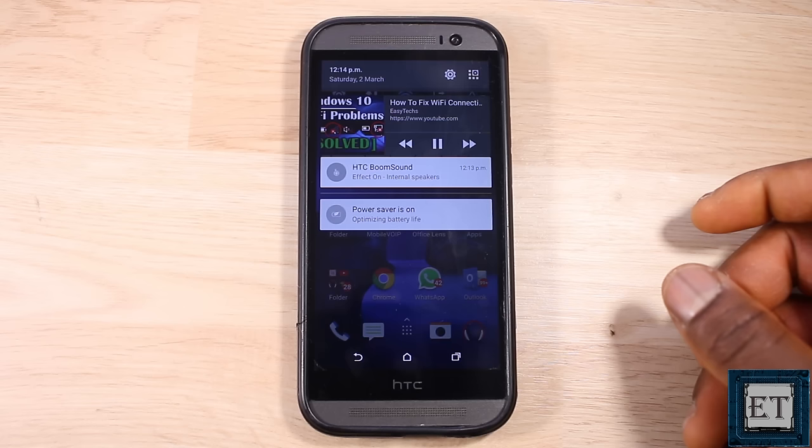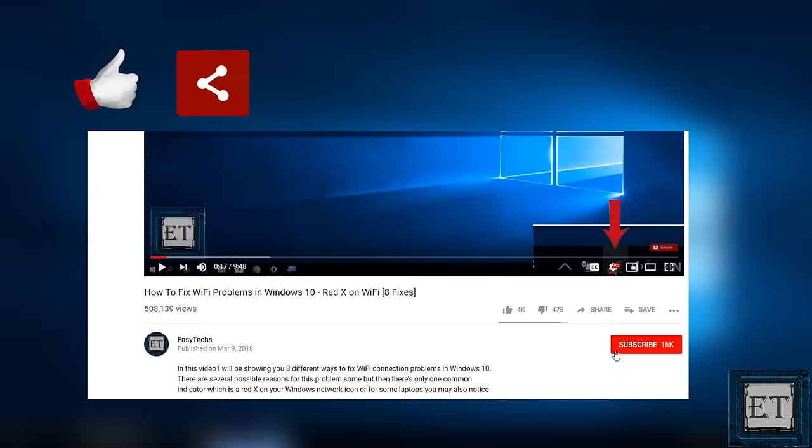And that is it for this tutorial. Give this video a thumbs up if you found it useful. Share with anyone you think might want to see it. Don't forget to subscribe and turn on notifications for updates on future tech support videos like this one. Thanks for watching and see you in the next one.